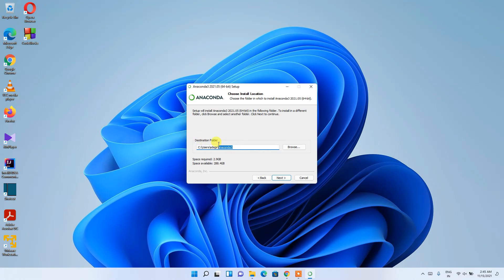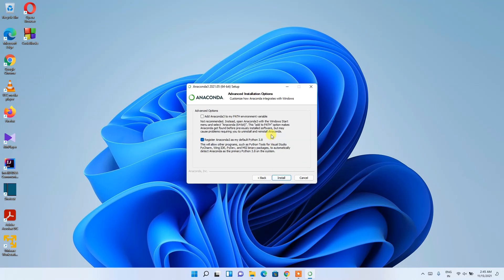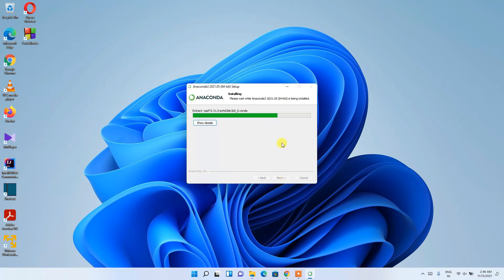The installation destination shows it will create an Anaconda3 folder on the C drive. You need 2.9 GB of free space there — I currently have 288.4 GB, so that's no problem. I'll keep the default location and click Next. It then asks about adding Python 3 to the PATH environment variables, which is important — keep that checked — then click Install.